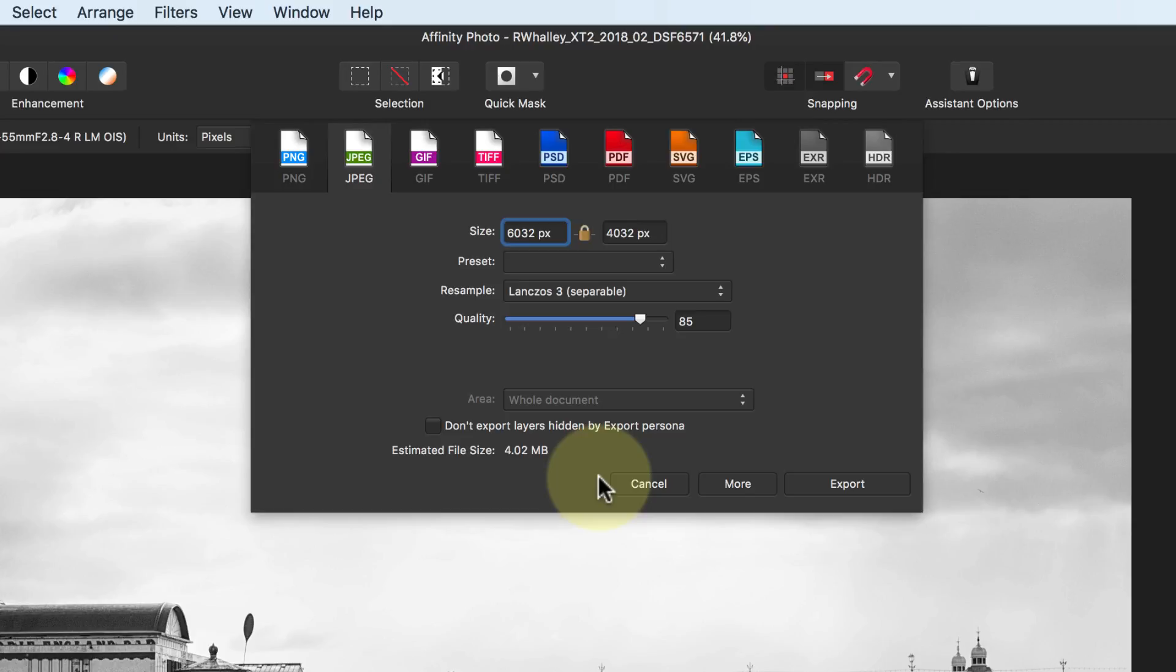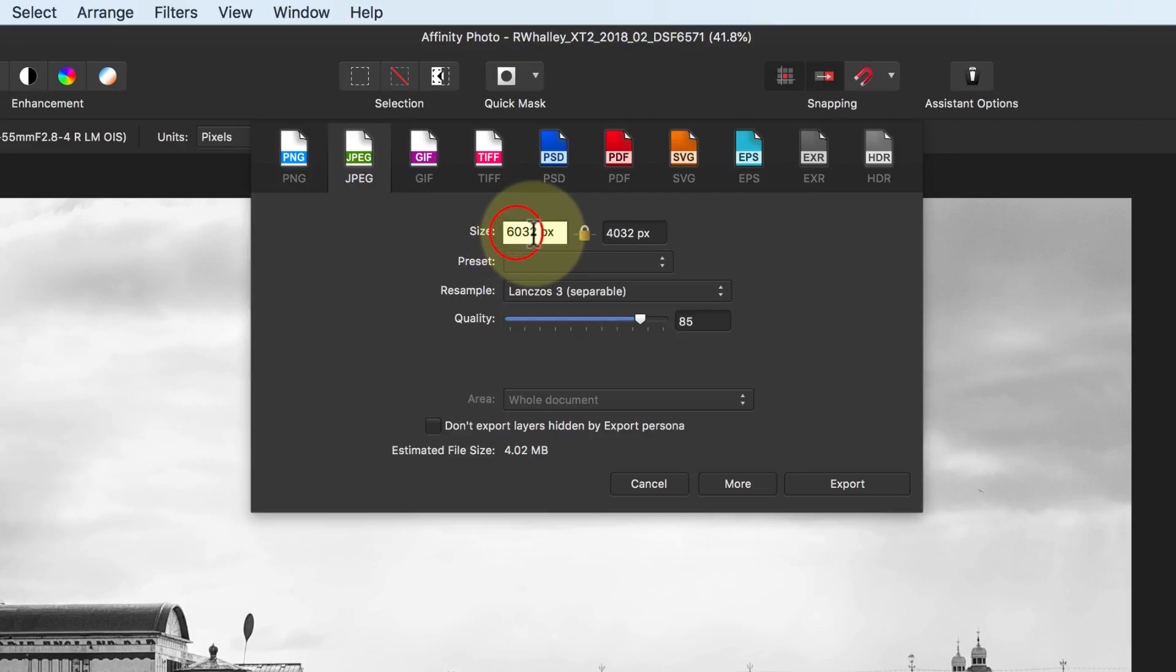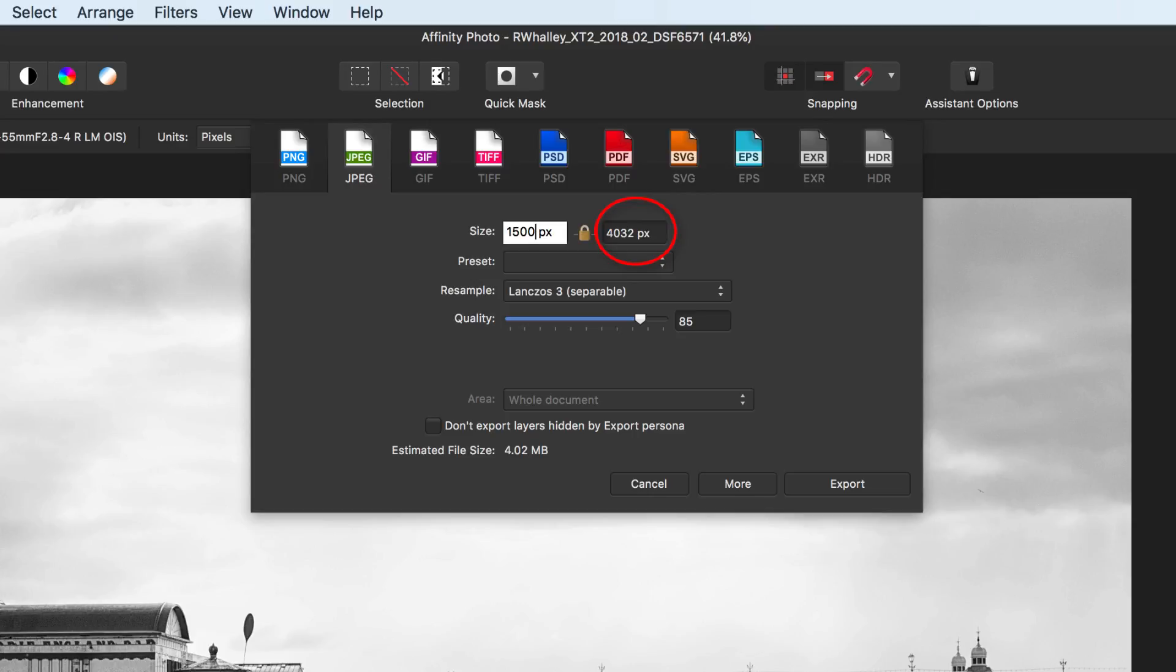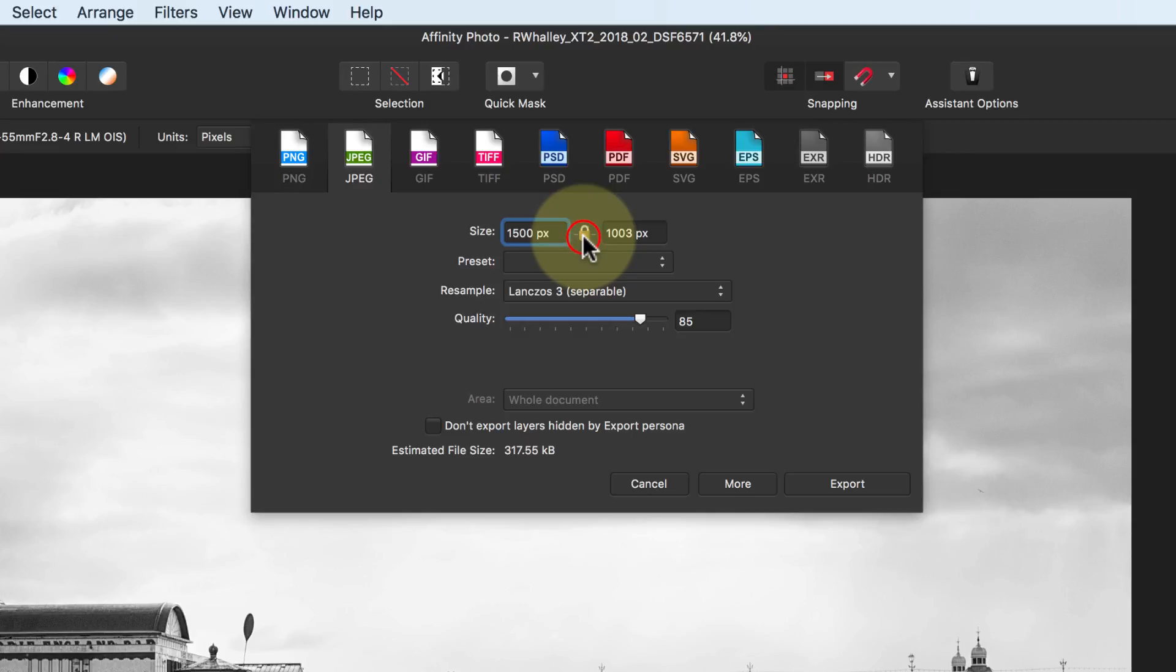When we select the JPEG format, we can see options controlling the file creation. First, we can set the size of the file in pixels. For this example, I'm setting the width to 1500 pixels. When I press the Enter key, you'll see the height automatically adjusts to maintain the image ratio. That's because the image ratio has been locked by this padlock icon.